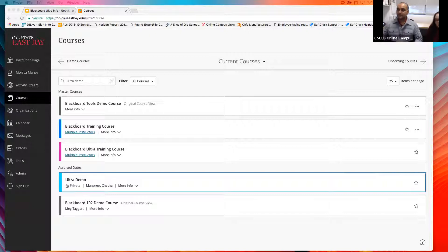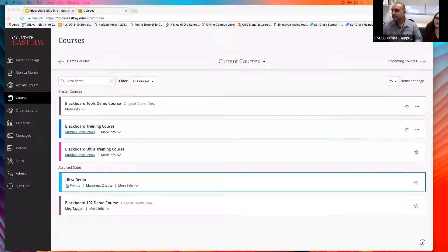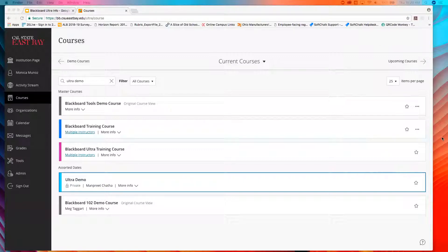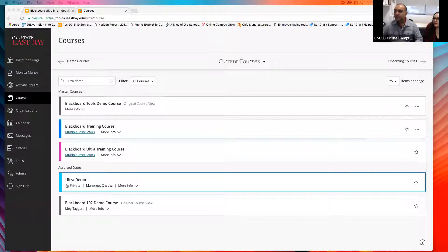A question came up about whether you can send a copy of an announcement as an email in Ultra, like you can in Classic. Right now that option has been removed. What it does instead is when you have an announcement set up, it pops up inside the course rather than sending an email. So each new student that logs in will get that pop-up instead of an email.